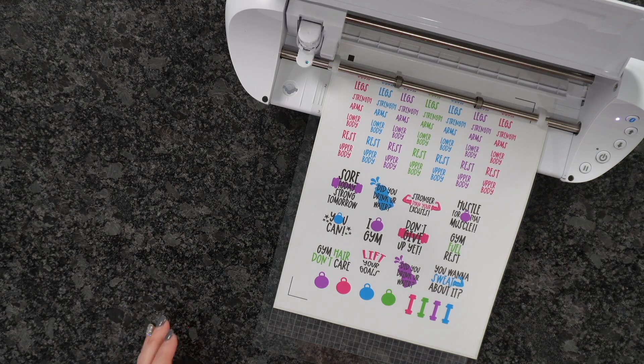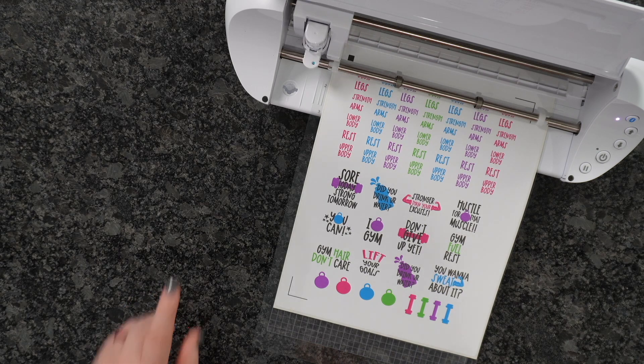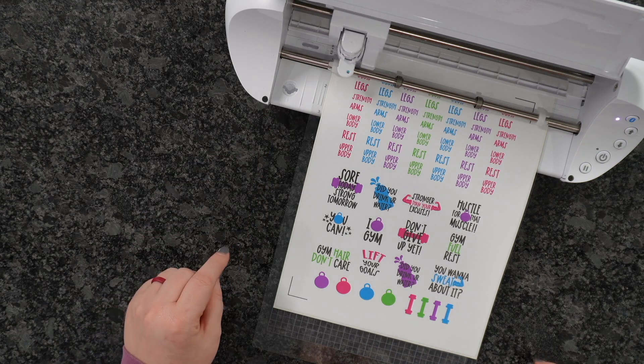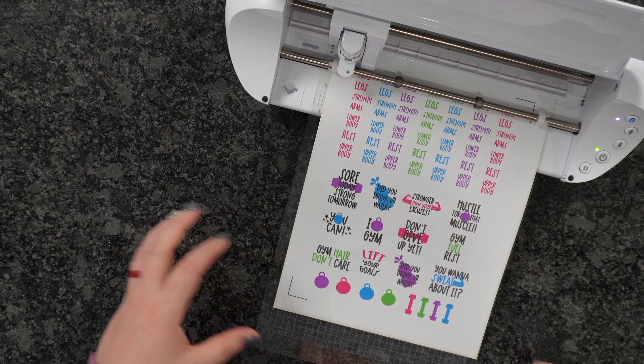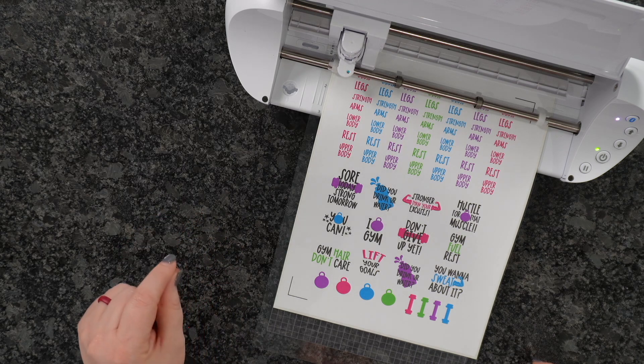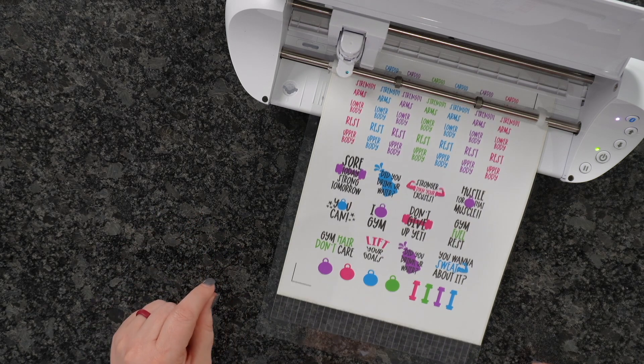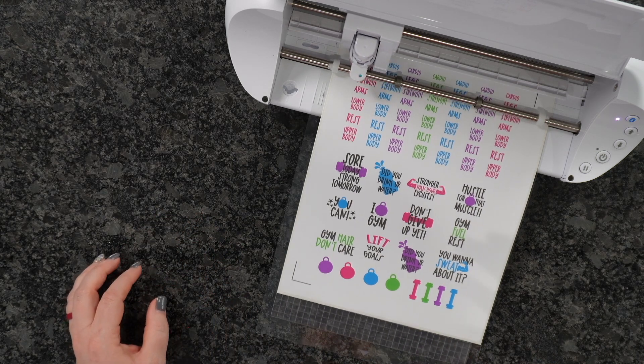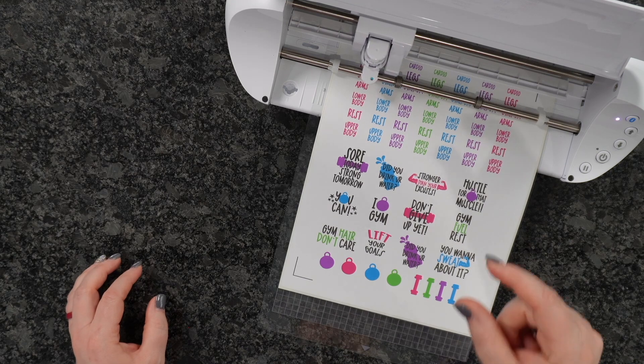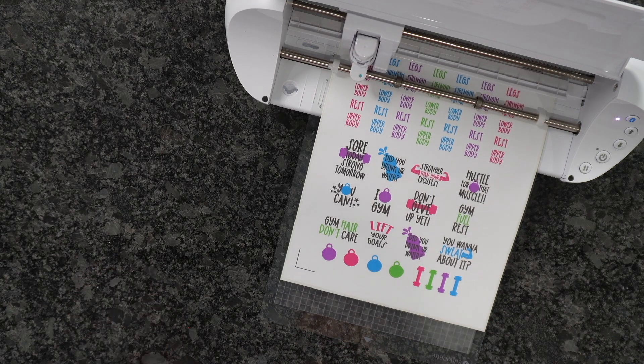Now this is for a kiss cut. You can see this is an Auto Blade, so it's changed to the settings for the exact depth that it needs to be.